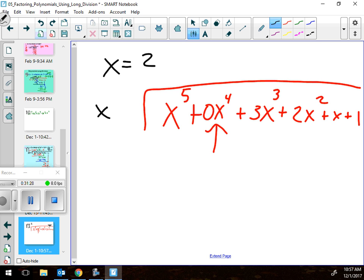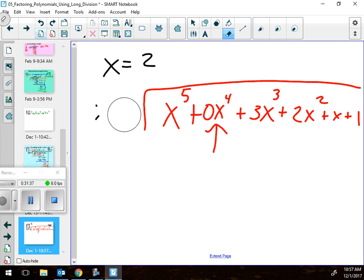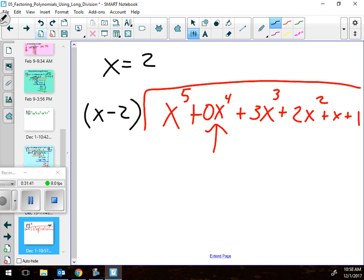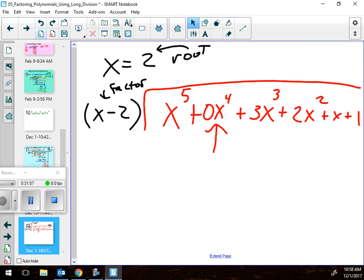If they say x equals 2, you can't put that directly into the division bracket — that's a root, not a factor. You have to convert: if the root is x equals 2, the factor form is x minus 2. You need to understand the difference between a root and a factor, and use the factor form. Your homework is the worksheet — just the odds. People who don't practice this are going to struggle on the next test, so please get it done.